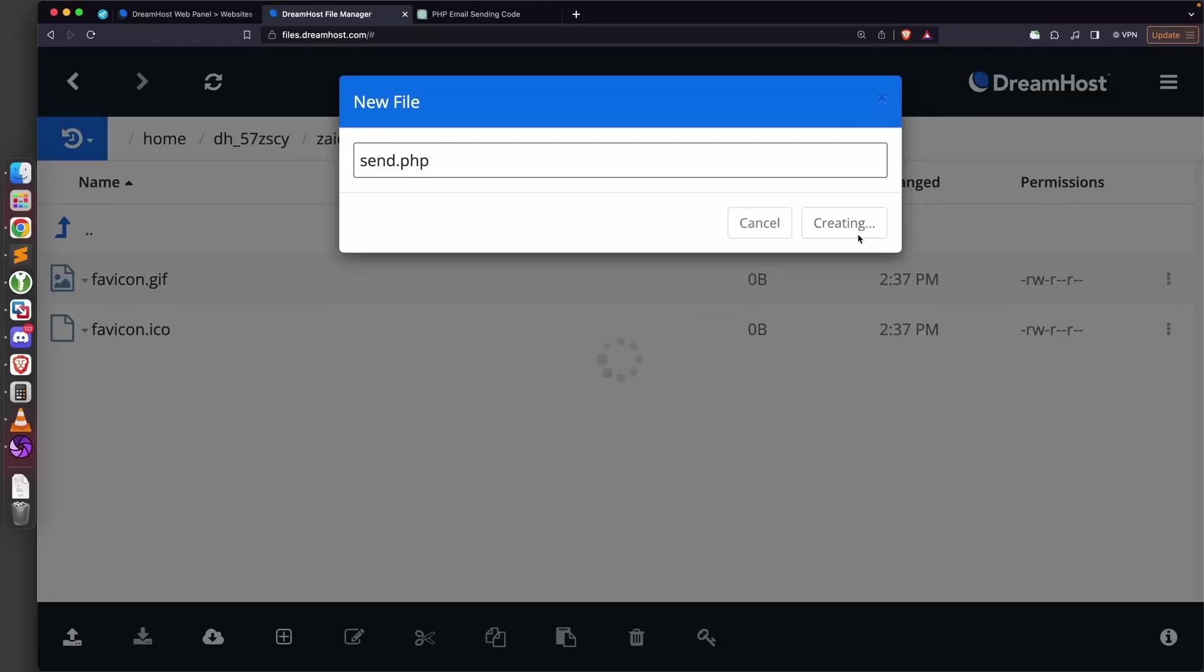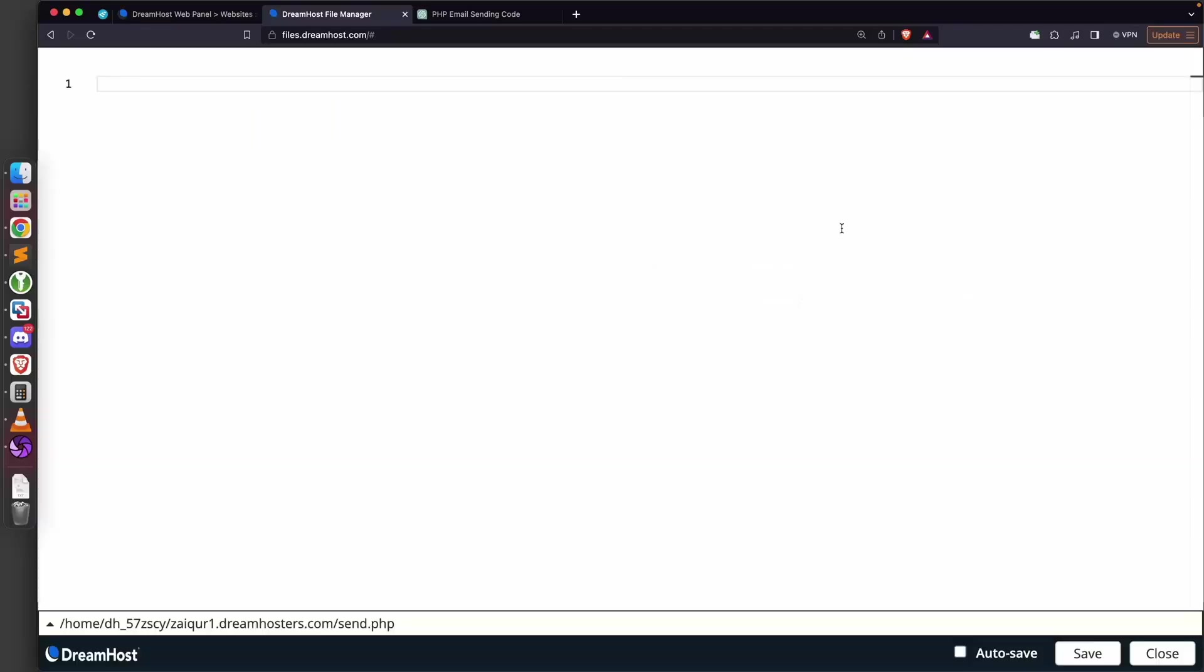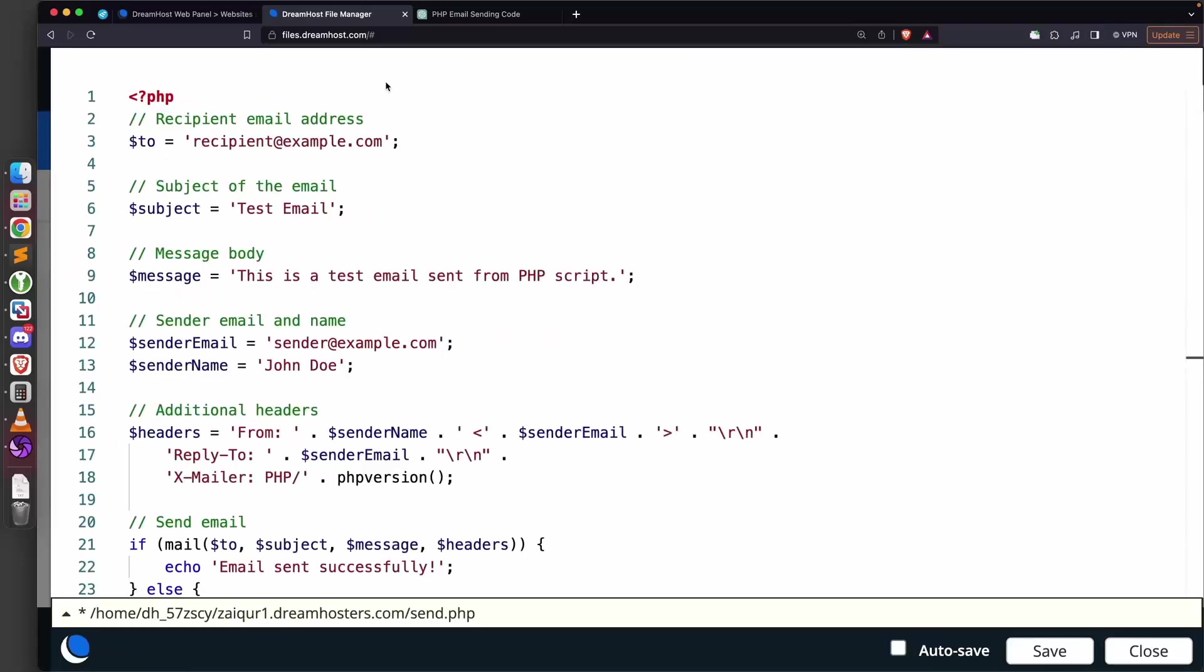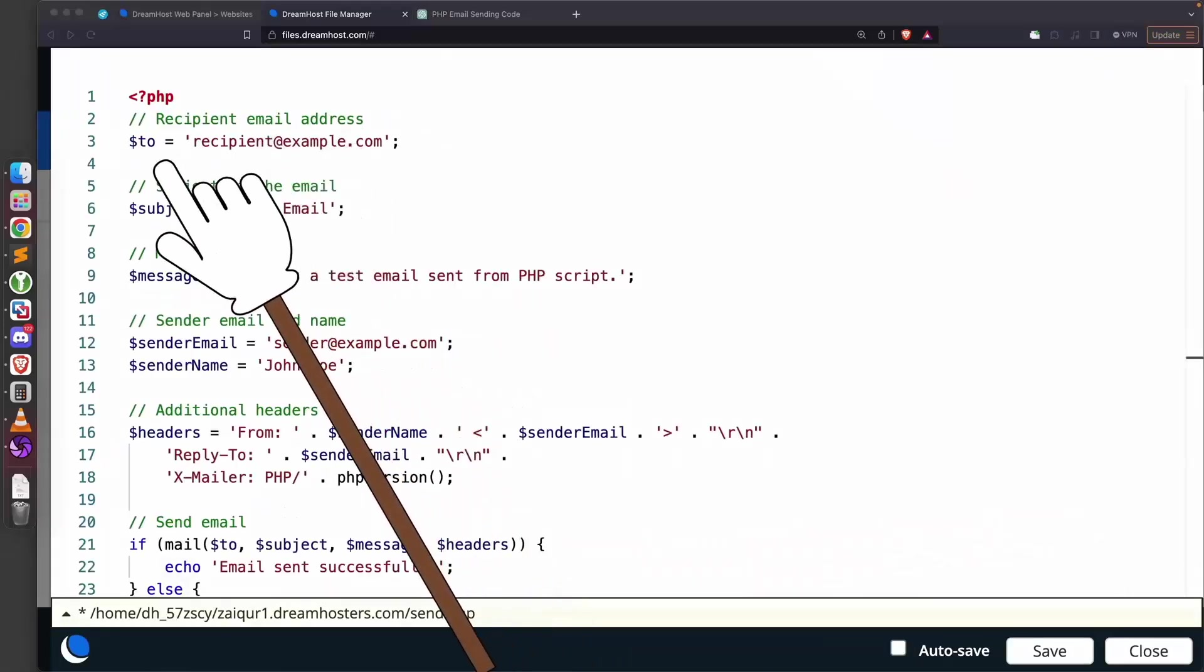We're going to click OK to create this file. It's going to automatically take me to a web-based text editor that will allow me to add code to this file. We've already copied the code, so I'm just going to paste it in here.